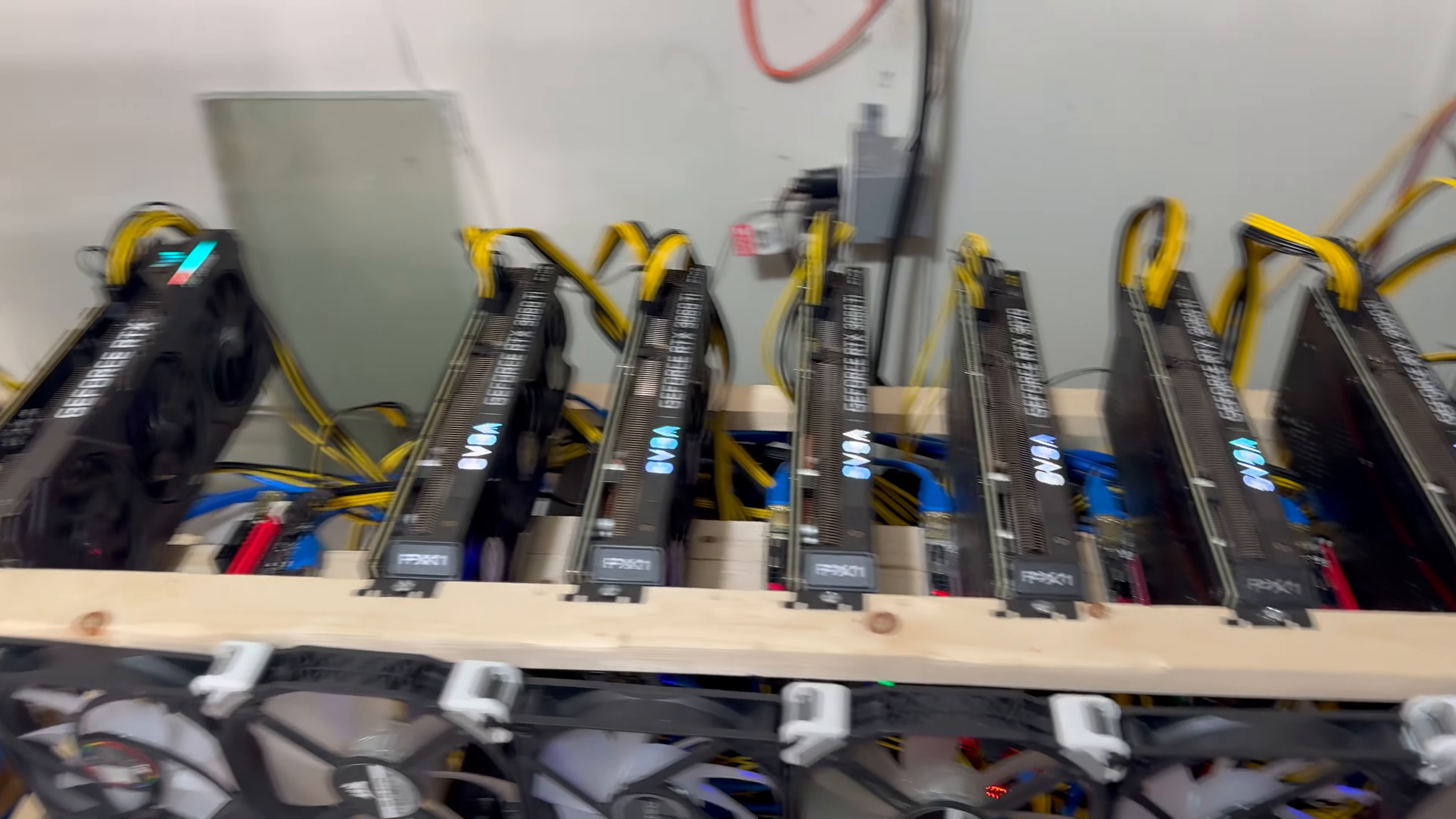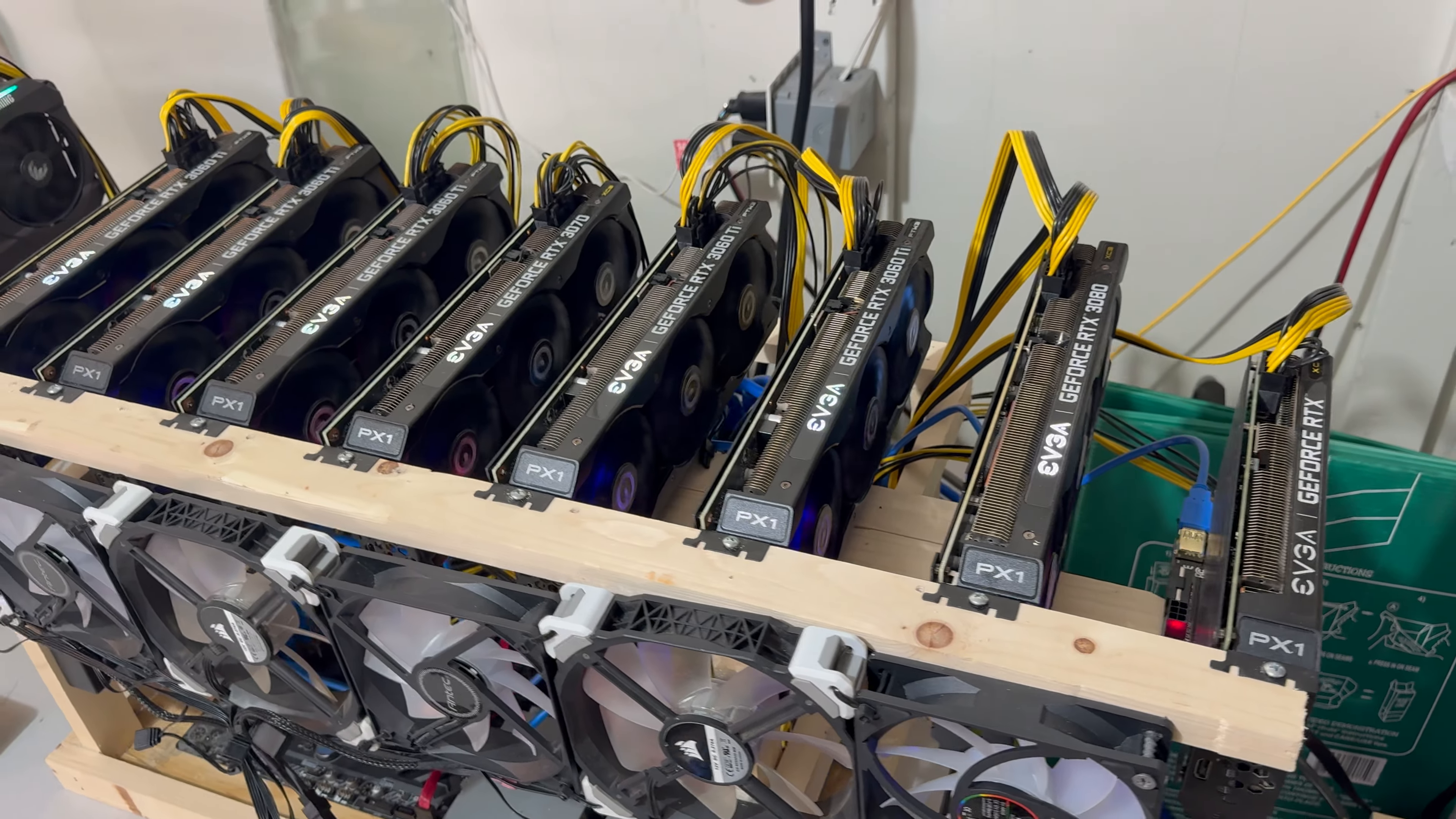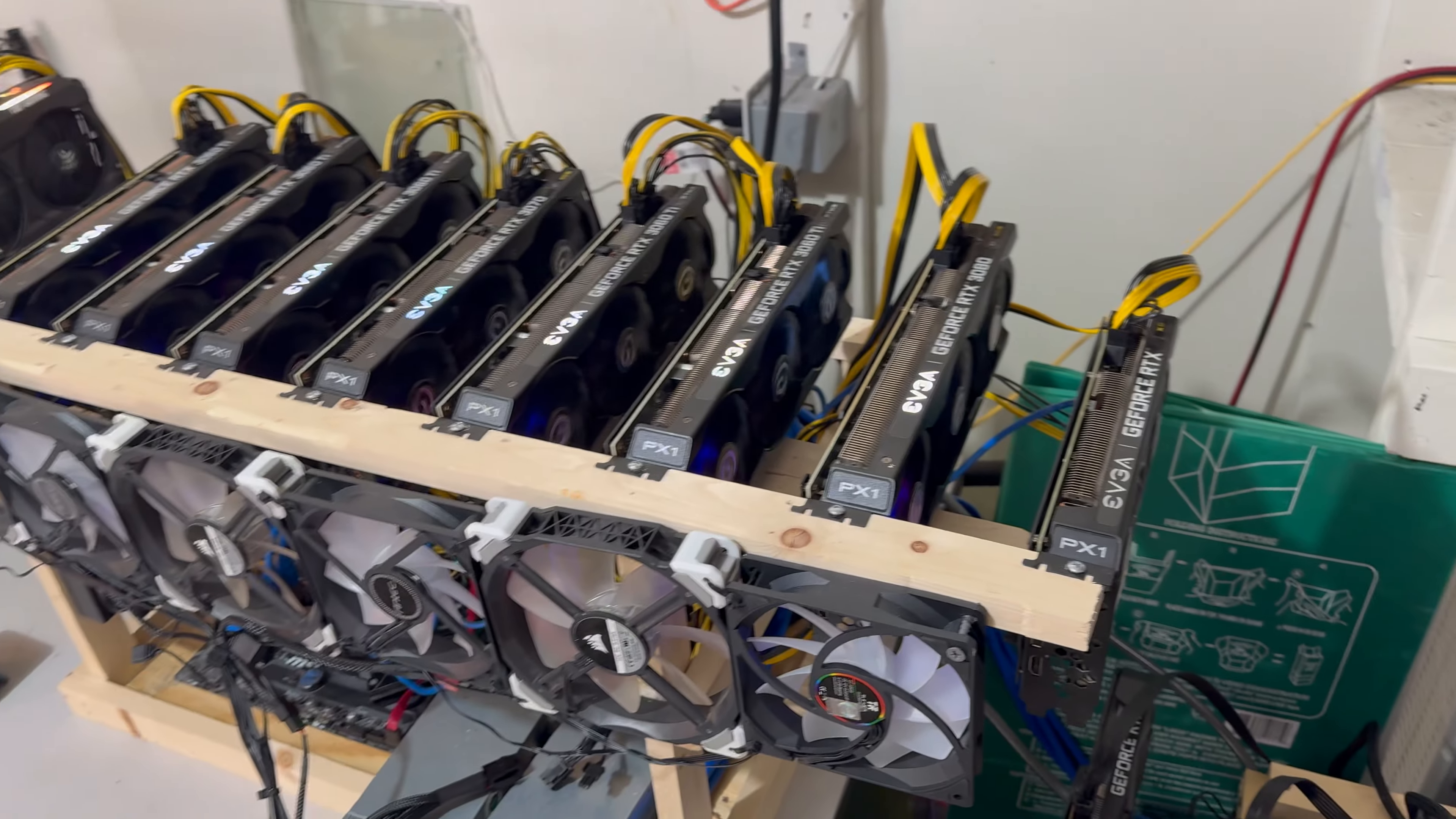The second reason is that these 3080s, and I'll pop up the numbers on screen, are a lot less efficient on Dynex than the 3060 Ti's and the 3070s. And with that less efficiency means it's basically dragging down the efficiency of my whole farm, and maybe making it where I would be at break even but with the 3080s running maybe I'm losing a quarter a day. So in times like these efficiency is king, and those 3080s are not great on Dynex.